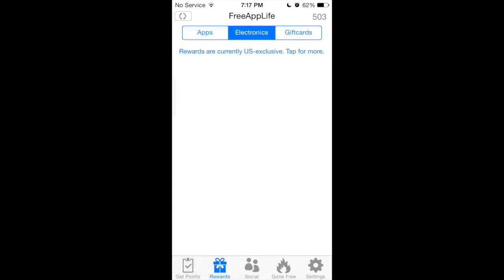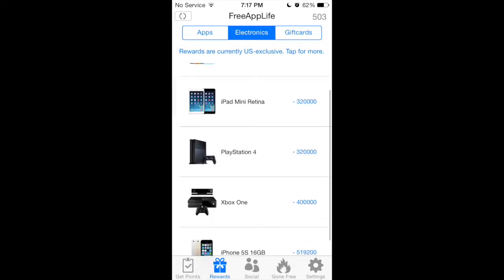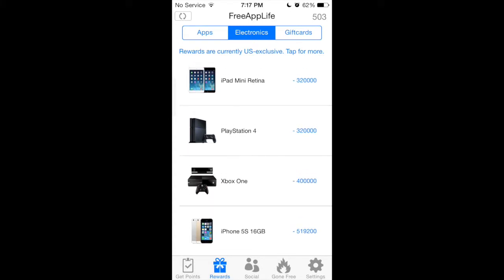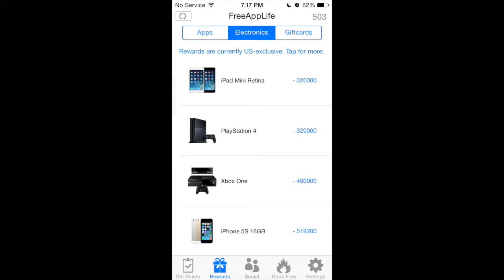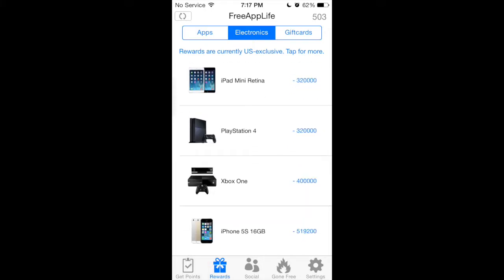You can even buy electronics if you want. They have the iPod Touch, the iPad Mini Retina (the old one, not the new one), the PlayStation 4, the Xbox One, and even the iPhone 5s. The point prices for these electronics are pretty high, but it's actually worth it if you save up enough to earn the amount.